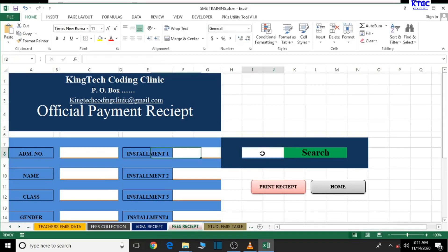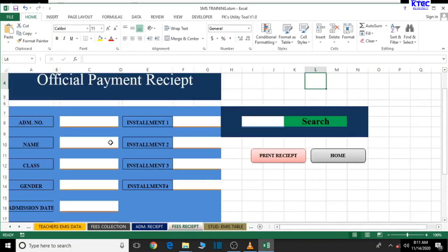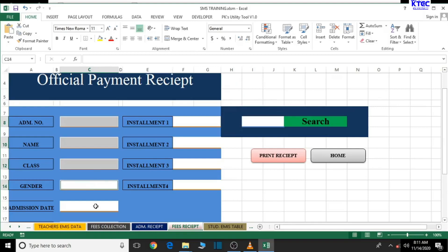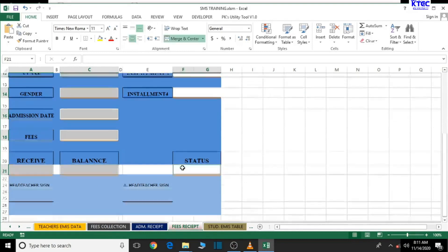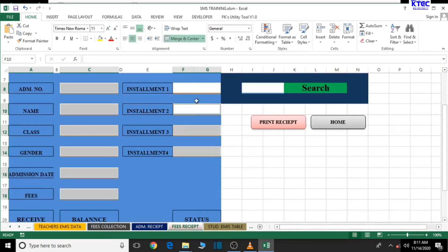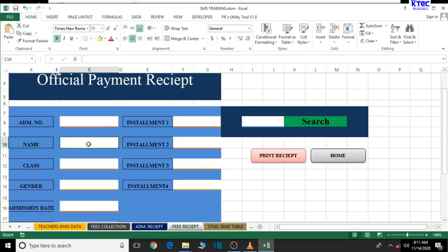If we type '1' in the search box we should get something popping up for the first student. Now let's copy the formula and paste it into each field. Before we do that, let's format these fields — select this one, hold Control and select the rest of the fields. Let's bold them and make sure the text is centered. Good — whatever we type will appear centered.